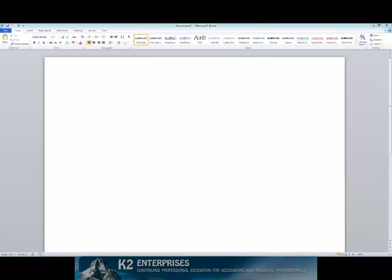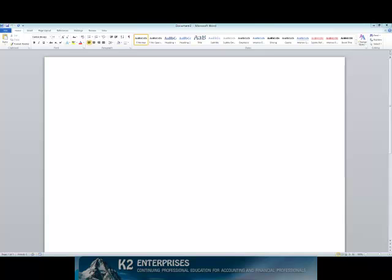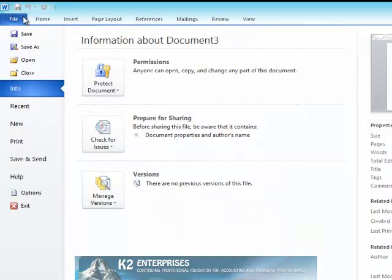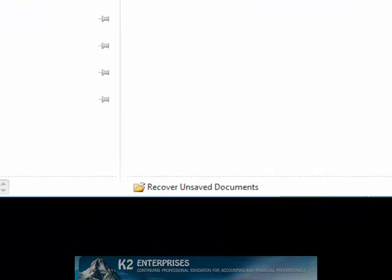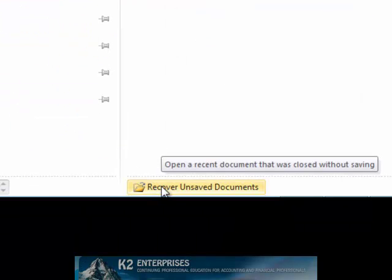To recover, open the Office application — in this example, Word — that you were previously using. Then click on the File tab of the ribbon and choose Recent. Near the bottom of the Recent dialog box, click Recover Unsaved Documents.